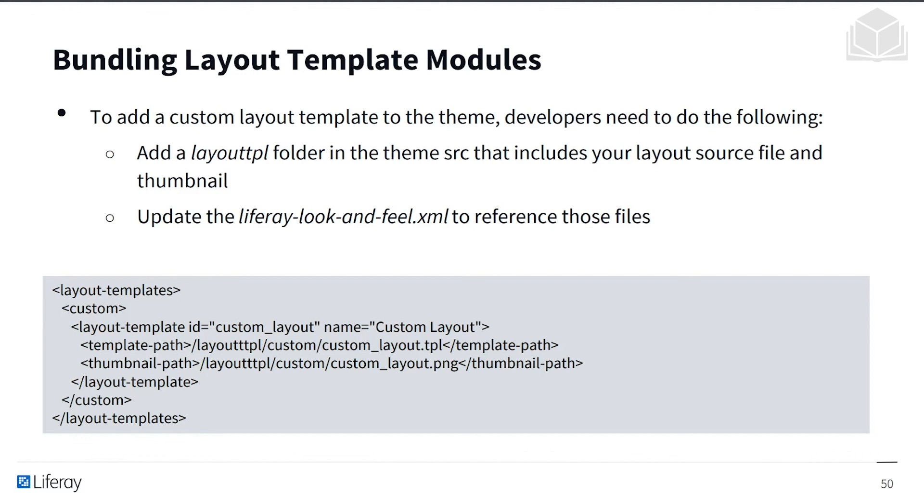And below is an example of what that would look like if you were to reference it in the XML file.